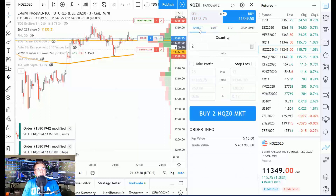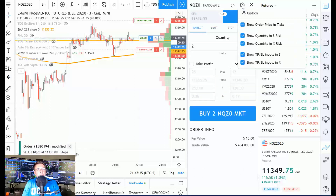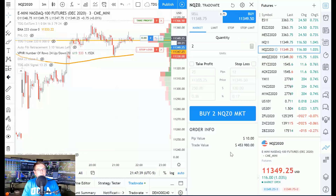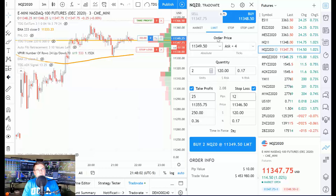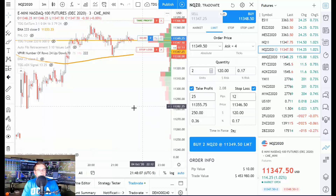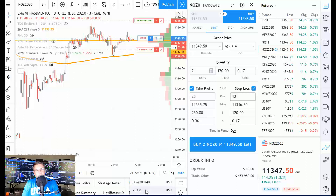One thing I haven't figured out is how to save a trading template that preserves these bracket order conditions, so you don't have to manually re-check Take Profit and Stop Loss every time you set up a new order. If anyone knows how to do that, please leave a comment. Also note that down here it shows 'Demo' — from Trade8 I can toggle between my demo and live account, which is a nice feature.